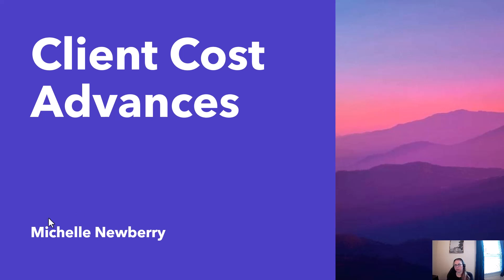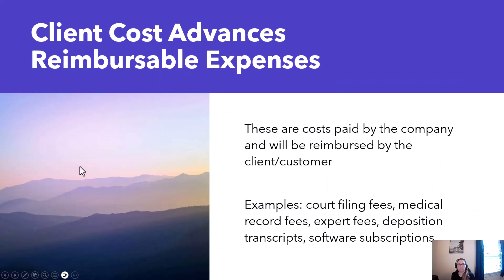These are expenses that are paid by the company on behalf of the customer or client and the client or customer is going to reimburse the company for that cost.